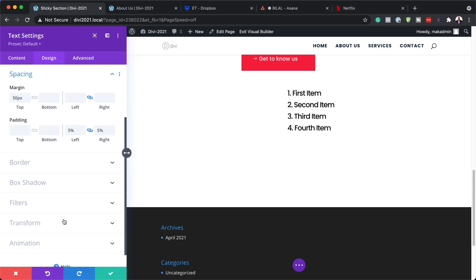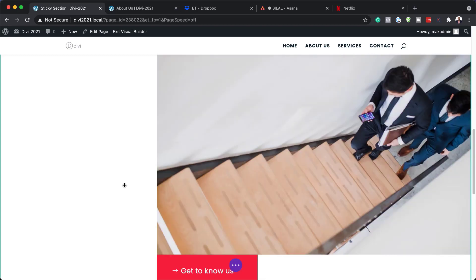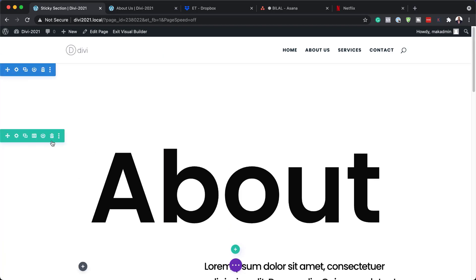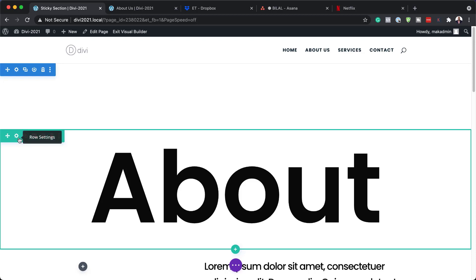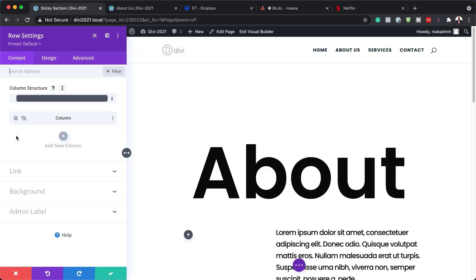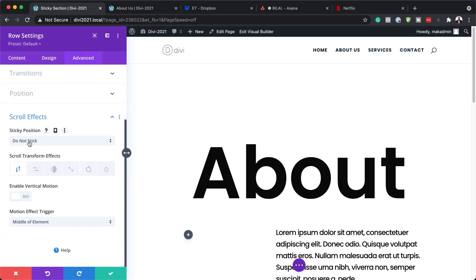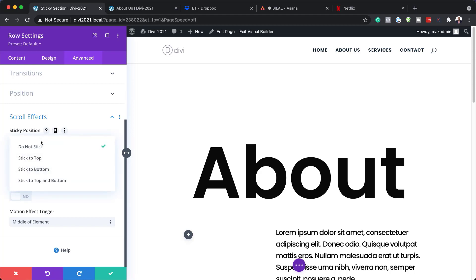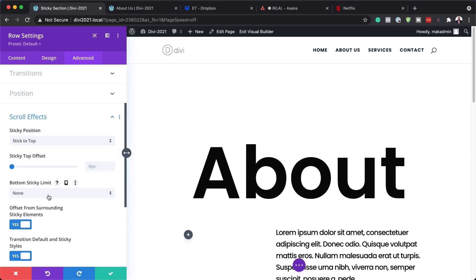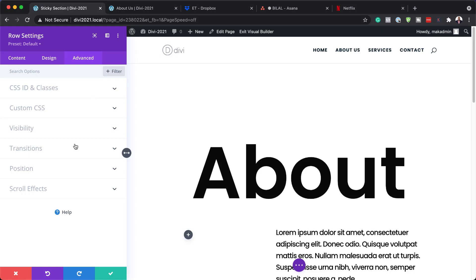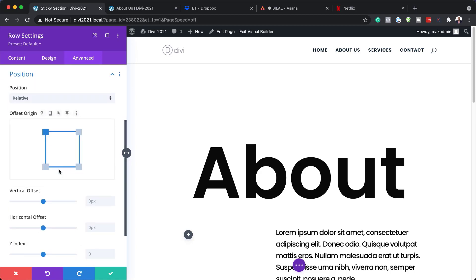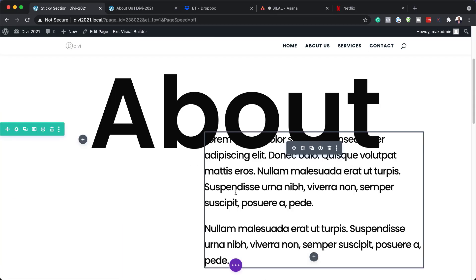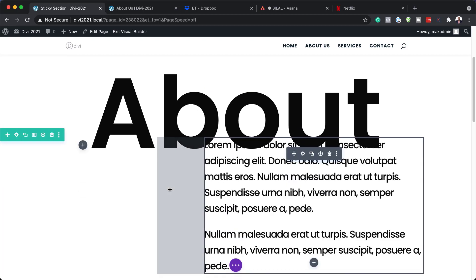Now that our design is in place, it's time to add all our effects. I'm going to start by working on the first row. I'll click on row settings and come over to Advanced > Scroll Effects. By default it says 'Do Not Stick', so I'm going to set this to 'Stick to the Top' and limit it by section. Next I need to set the Z-Index, so I'll go to Position, set the Z-Index to 1, and save.